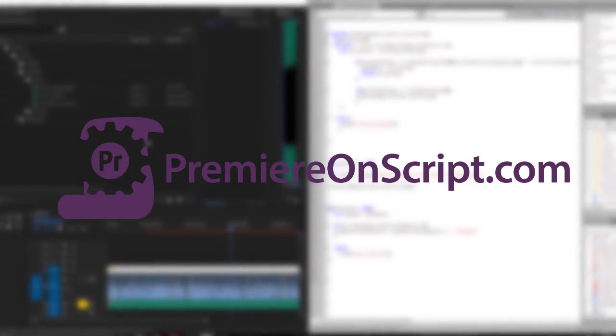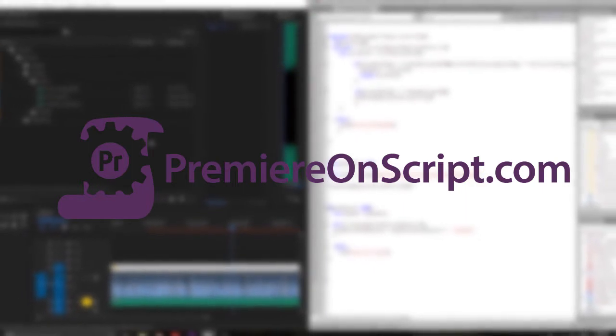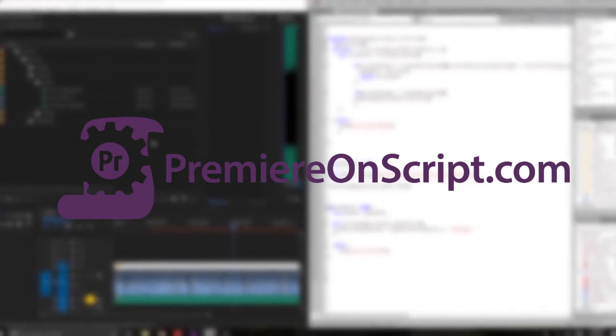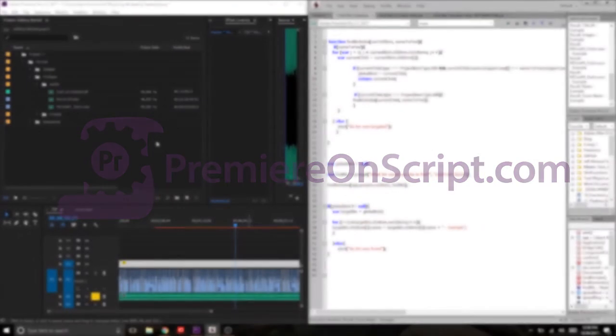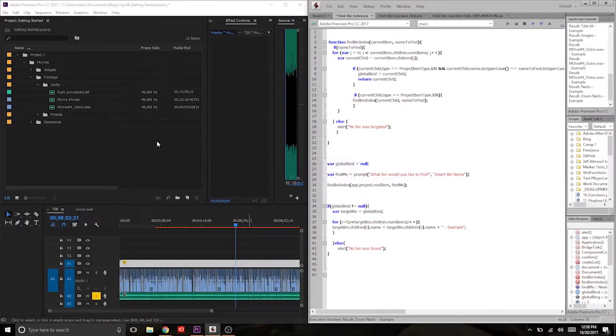Hey everybody, thanks for watching this Premiere on Script video where we're going to build a function today that is fundamental to using scripts successfully in Premiere.